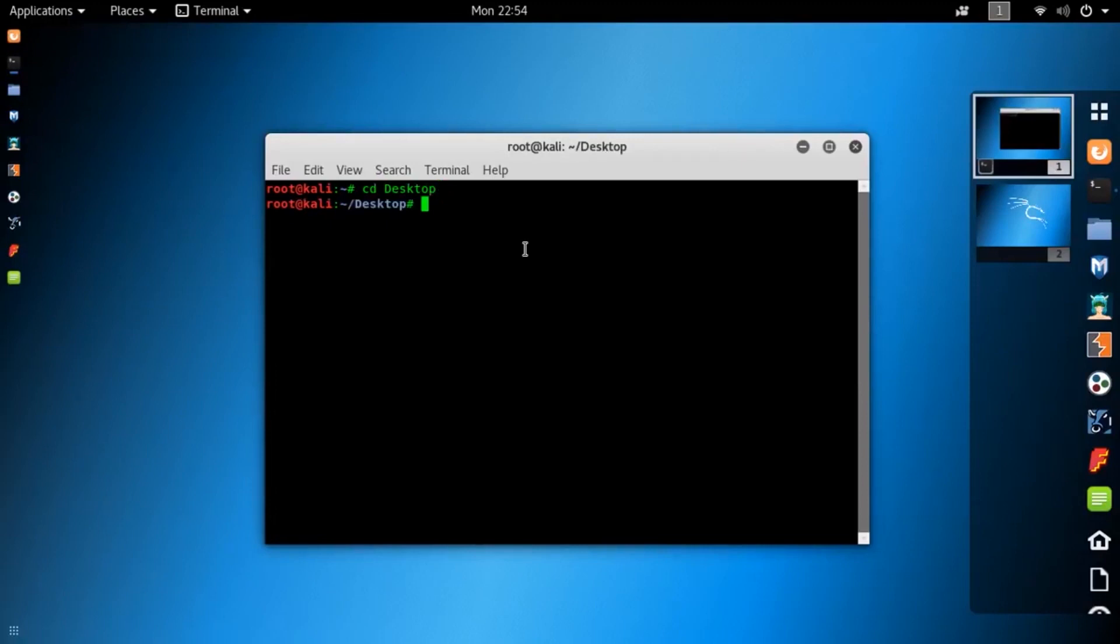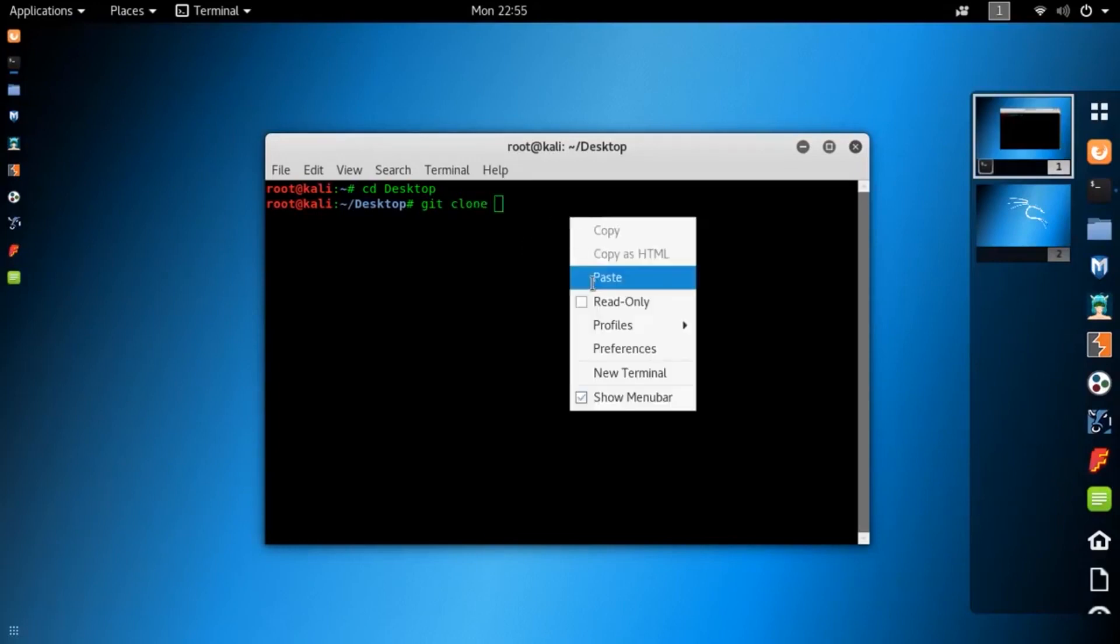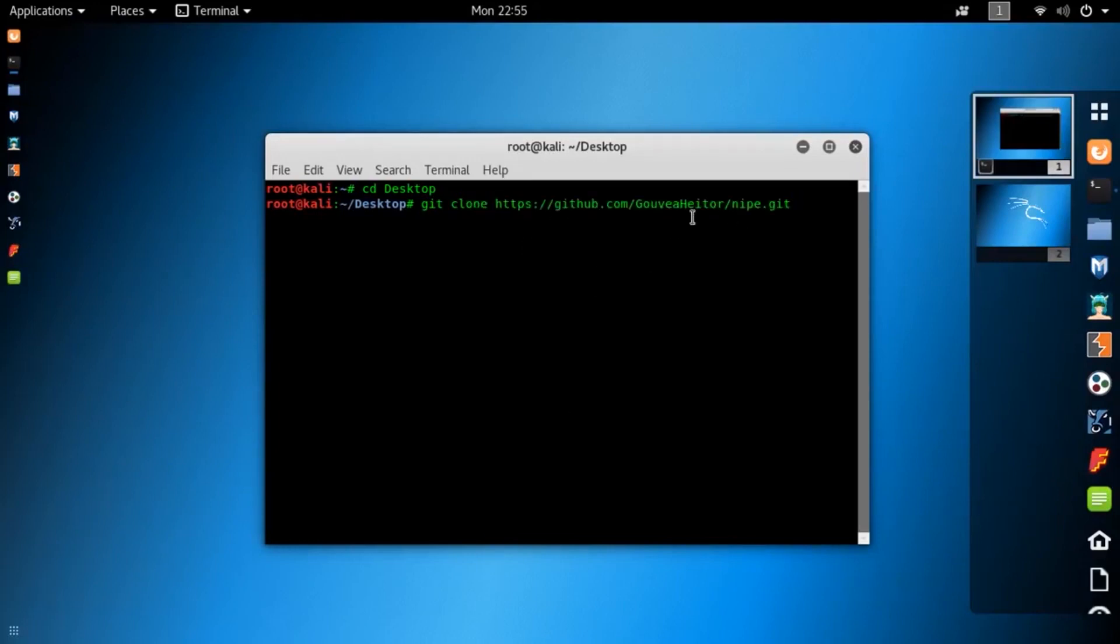Now you need to download the KNIFE tool or KNIFE script from GitHub. So type this command: git clone and paste this URL here. You will find this URL in the description below, so check the description.